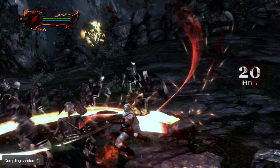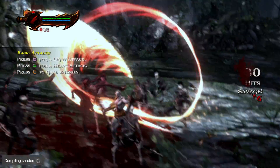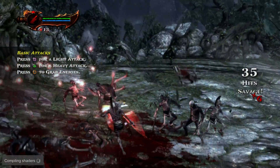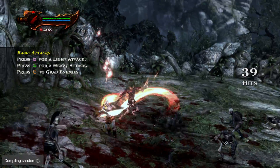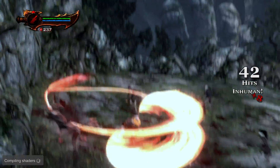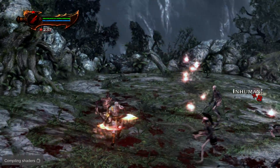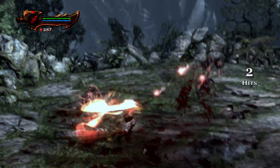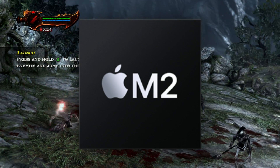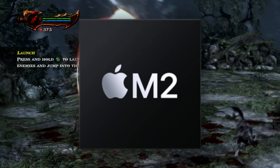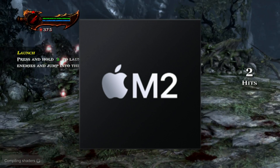What's going on guys, in this video I'm going to be showing you how to set up the PS3 emulator RPCS3 on Mac. The system I will be using is a Mac Mini with the M2 chip.